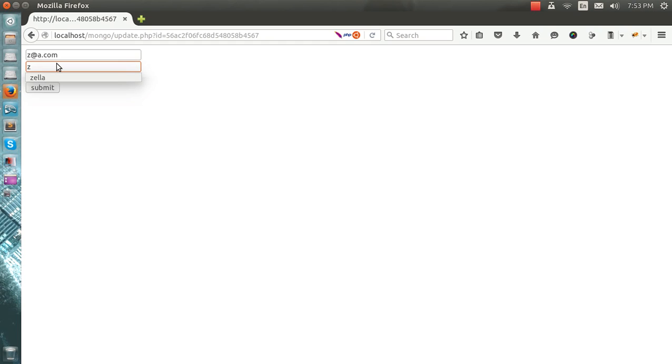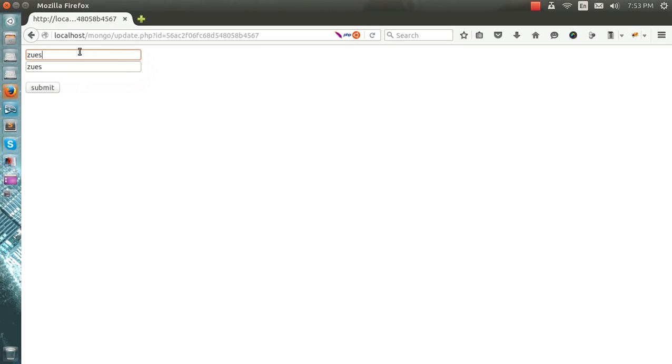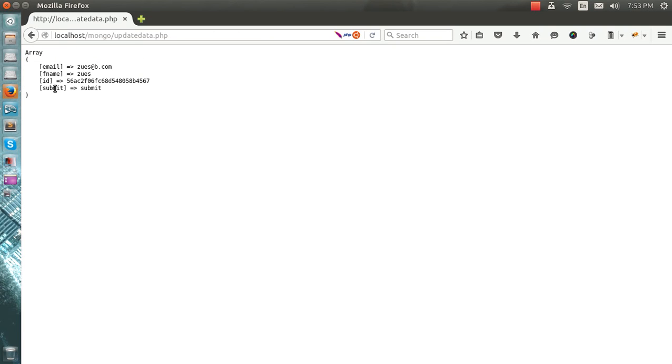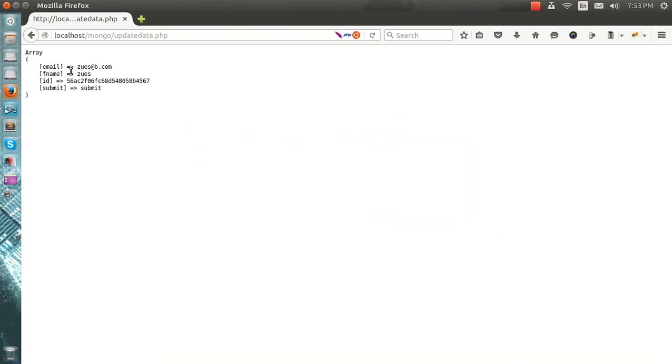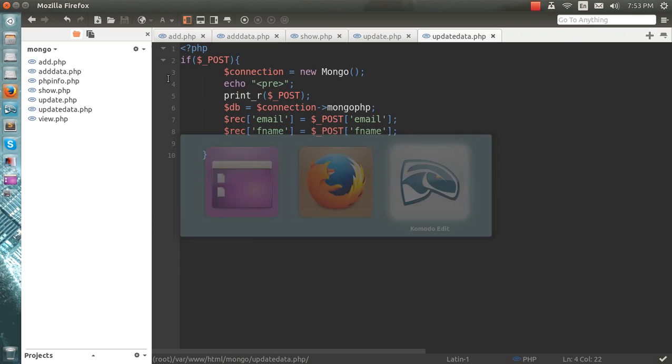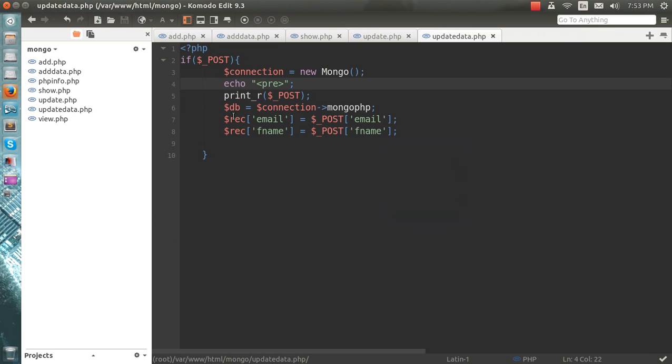So instead of writing sender, I will write Zeus in place of Z, Zeus at the rate p dot com. When I submit this, you see Zeus, this one, this one, and the submit one. Okay, so my next step is to update this one.